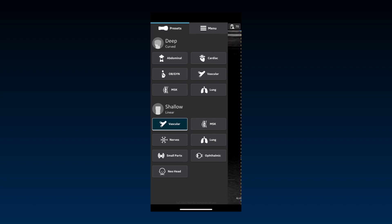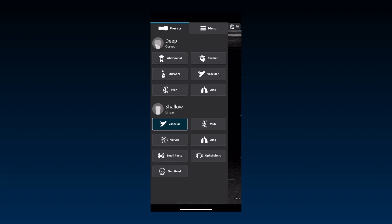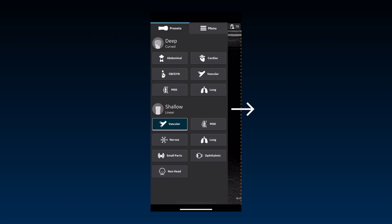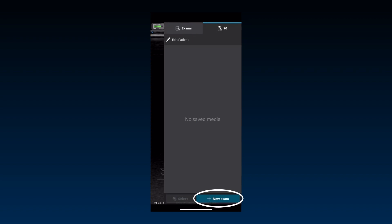The left panel, with the Presets and menu options, closes automatically after a preset is selected. It can be opened again by tapping on the Probe and Preset button on the top left-hand corner, or simply sliding it in from the left side of the imaging screen. A new exam is created automatically when the vScan Air Probe is turned on and successfully paired with the app. You can also create a new exam manually from the current exam gallery in the right-hand side panel.